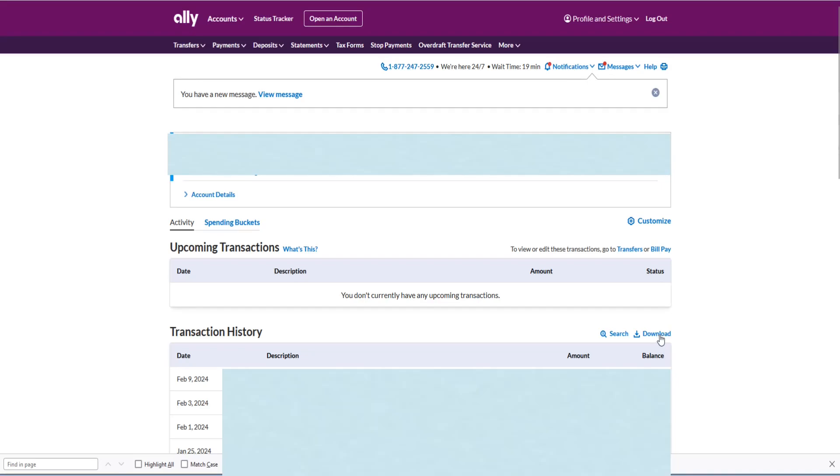But again, it's going to depend on which bank you're using, and you might have to Google how to get a CSV file of your bank transactions from your respective bank. But in this example, I'm going to be using my Ally Bank account.